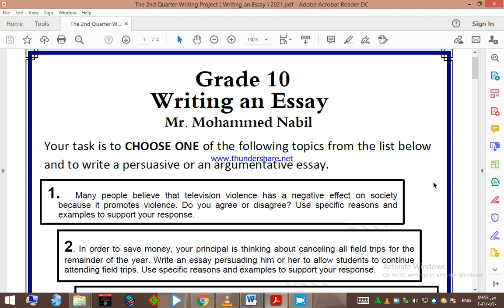Good morning, dear students. Today I'm talking about the writing project for the second quarter — Grade 10 writing an essay with Mr. Mohamed Nabil. Your task is to choose one of the following topics from the list below and to write a persuasive or an argumentative essay.